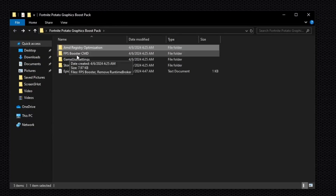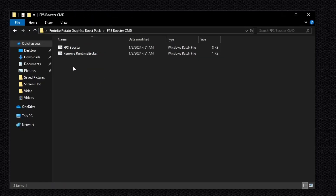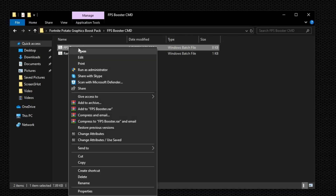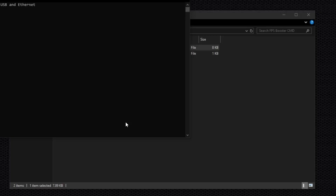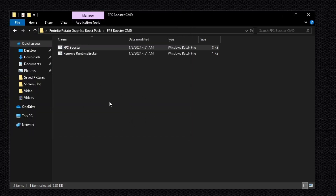Go back and open the FPS Booster CMD folder. Right-click the FPS Booster command and select Run as Administrator. This command runs automatically on your PC and is very helpful for increasing performance — it disables power-saving mode and fixes other issues, then closes automatically.